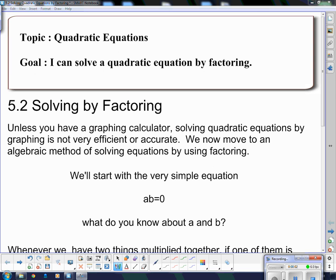Hello and welcome, ladies and gentlemen, to your next lesson on quadratic equations. Our goal: I can solve a quadratic equation by factoring.